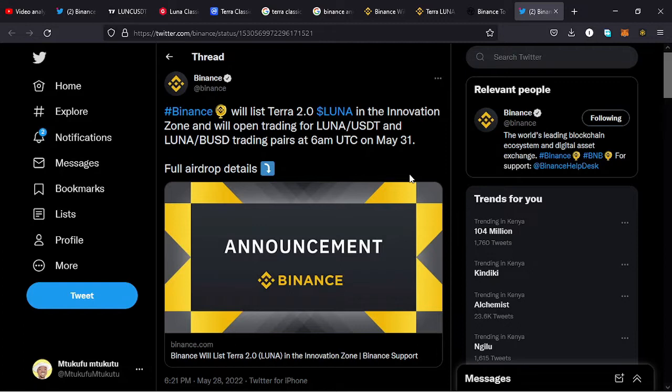I start this video by looking at this post from Binance's official page on Twitter, where they said that Binance will list Terra 2.0 in the Innovation Zone, with open trading for LUNA/USDT and LUNA/BUSD trading pairs. This will open at 6 a.m. UTC on May 31st.